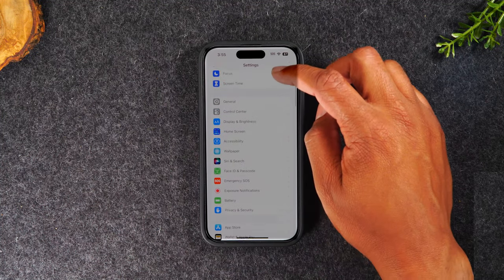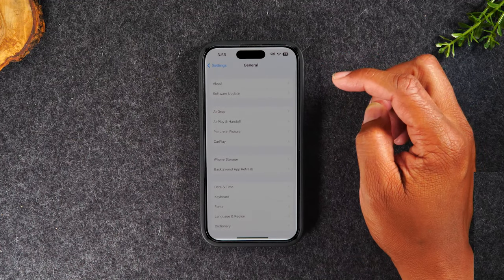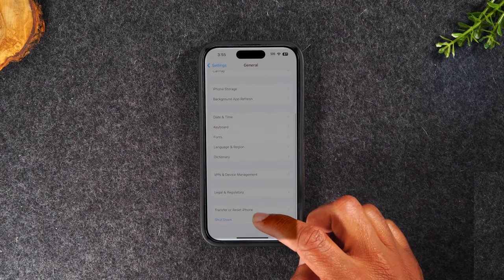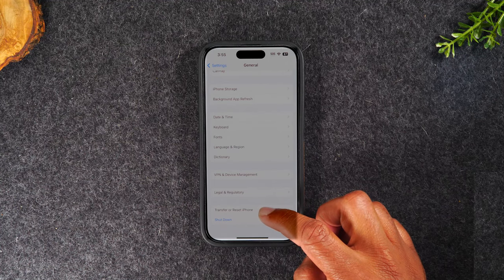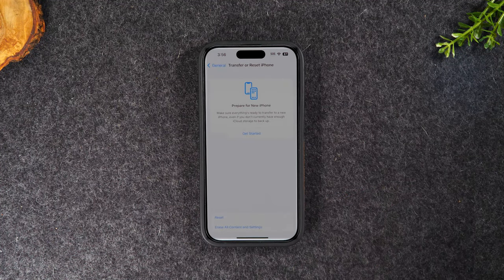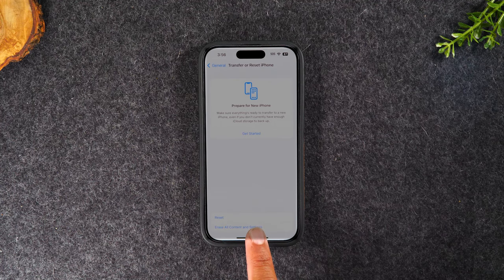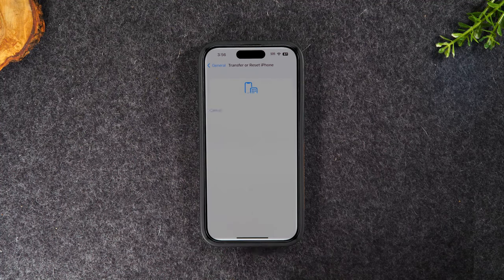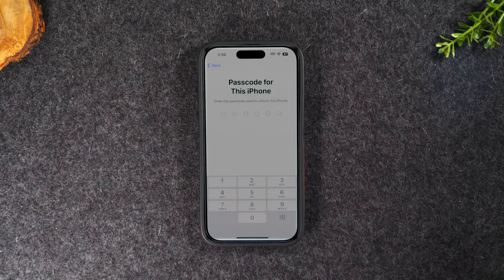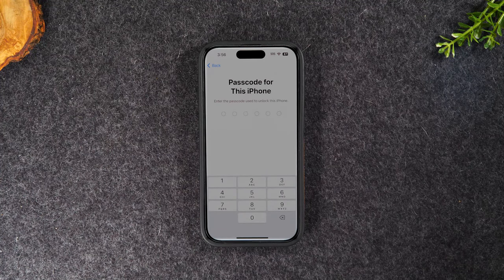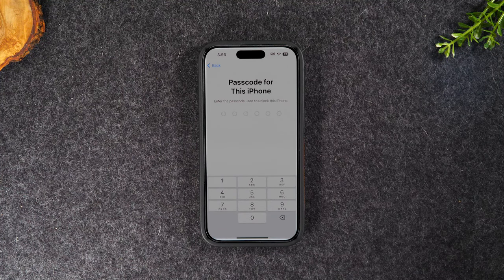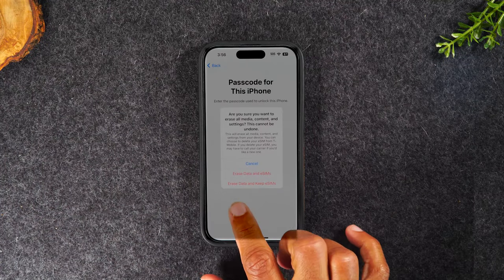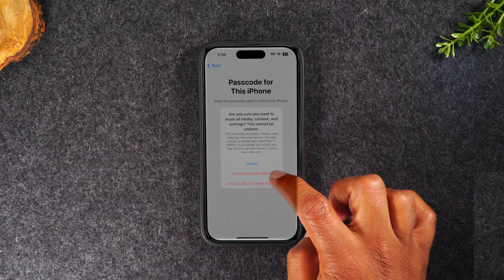We're going to swipe up and go to general. Then we're going to swipe up and go to transfer or reset iPhone. We'll tap on erase all content and settings, the bottom option, then tap on continue. You'll need to input the passcode you have set for the phone if you have one, then we're going to tap erase data and eSIM.